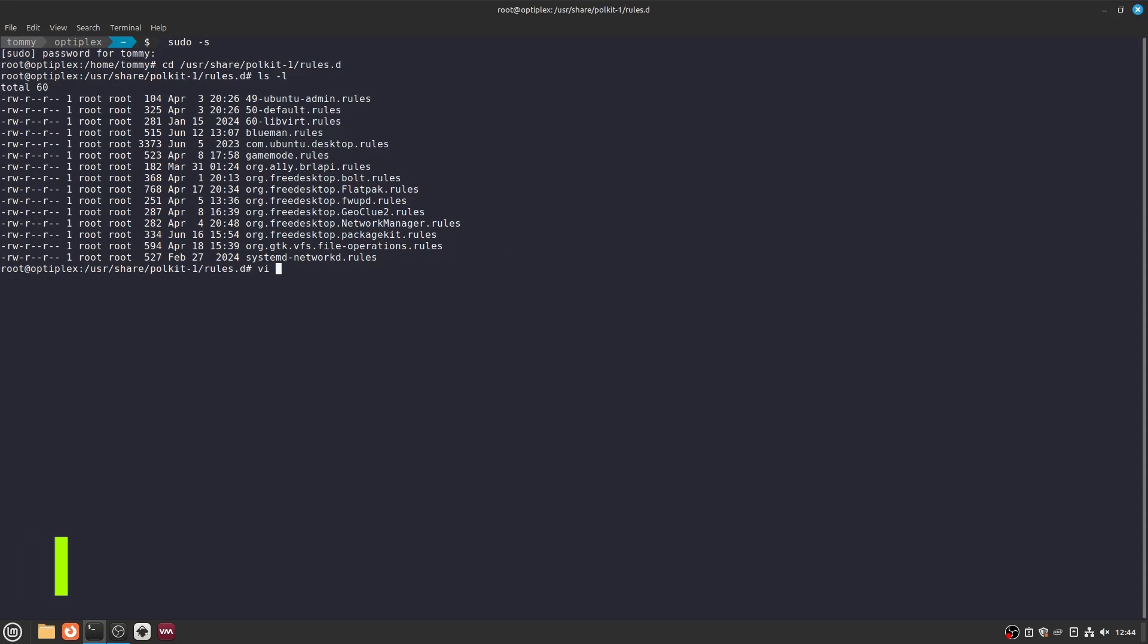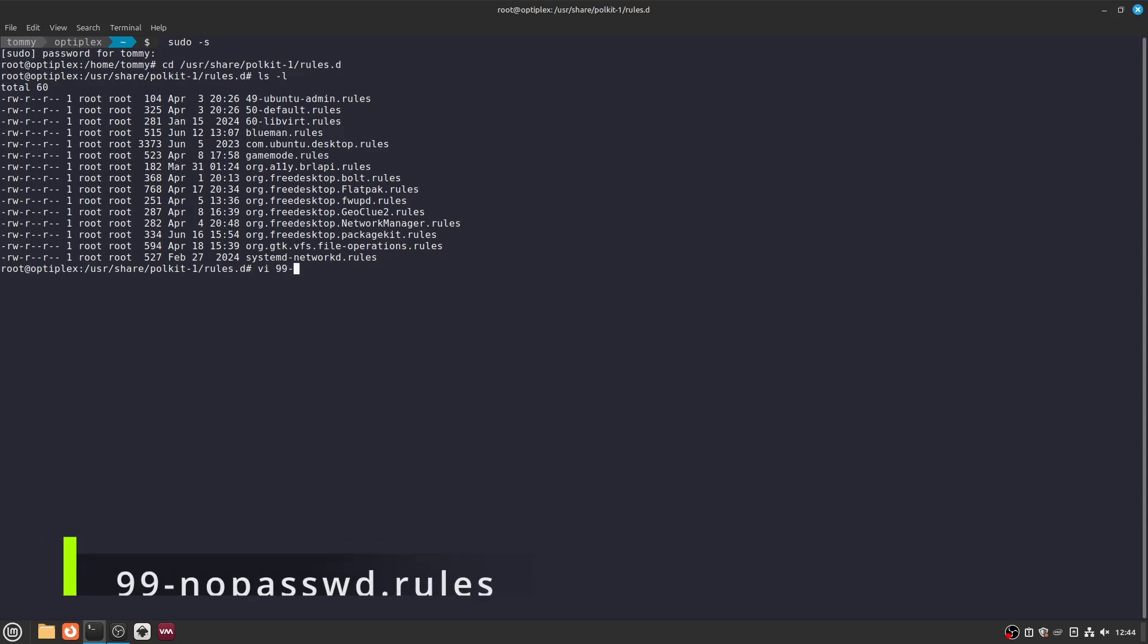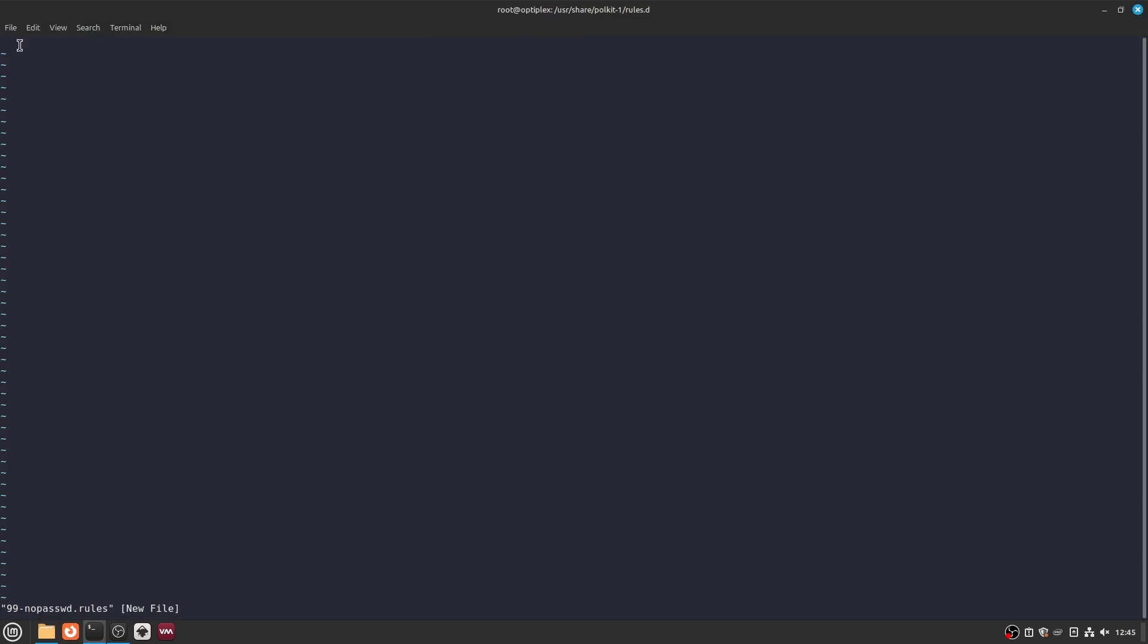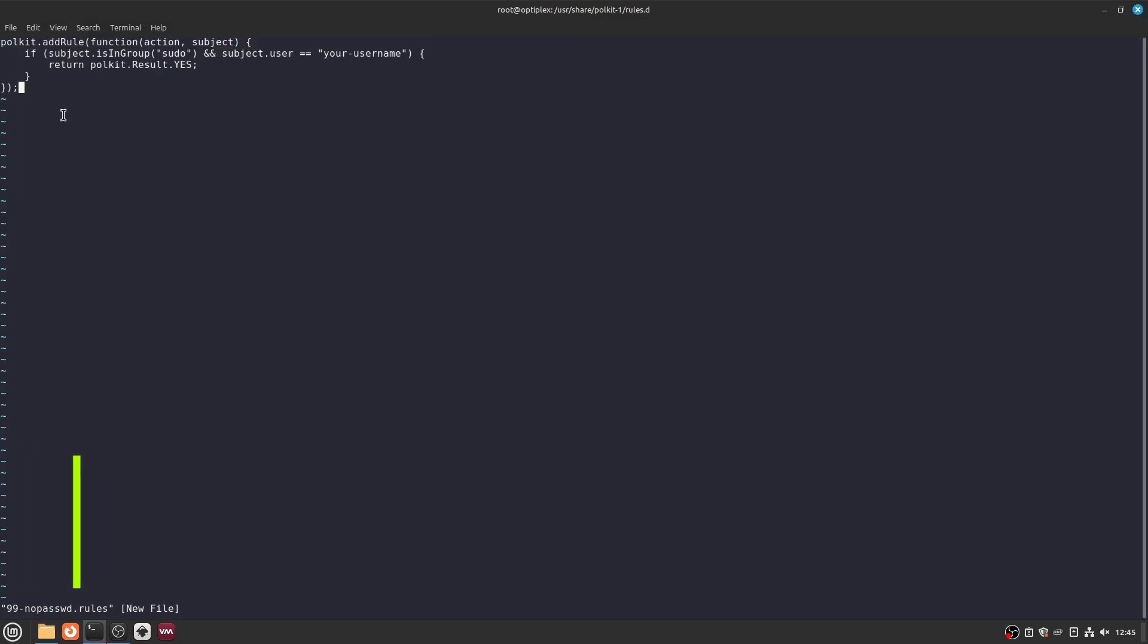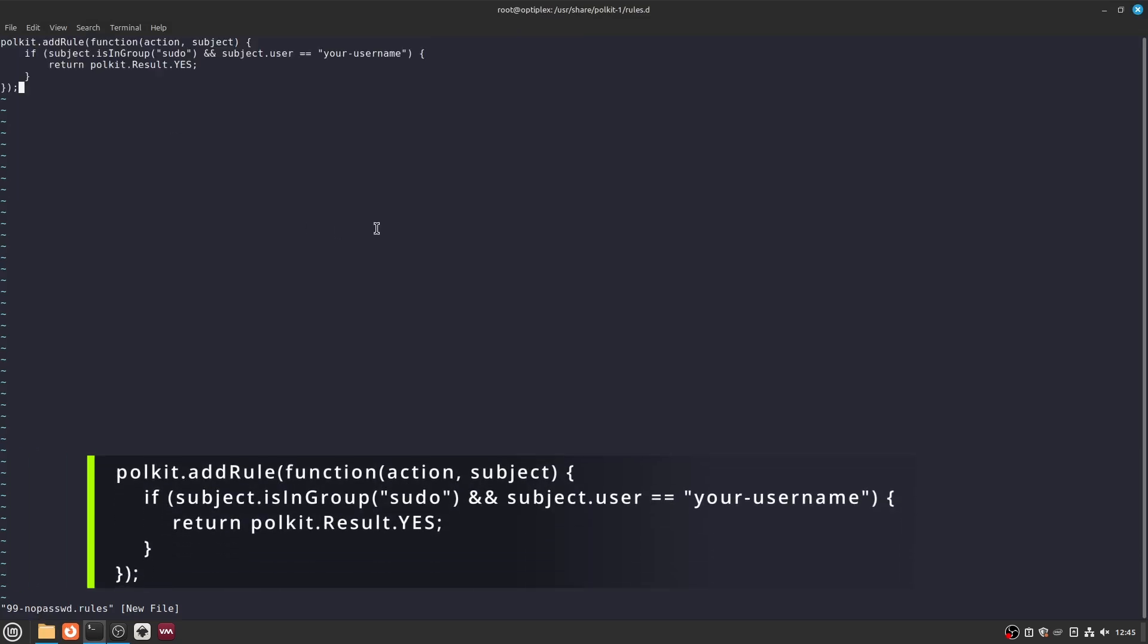Let's use the file name 99-nopasswd.rules. The file name doesn't matter as long as the file extension is .rules. Now create the file with your favorite text editor. I will use vi. Add to the file exactly what is on your screen now.